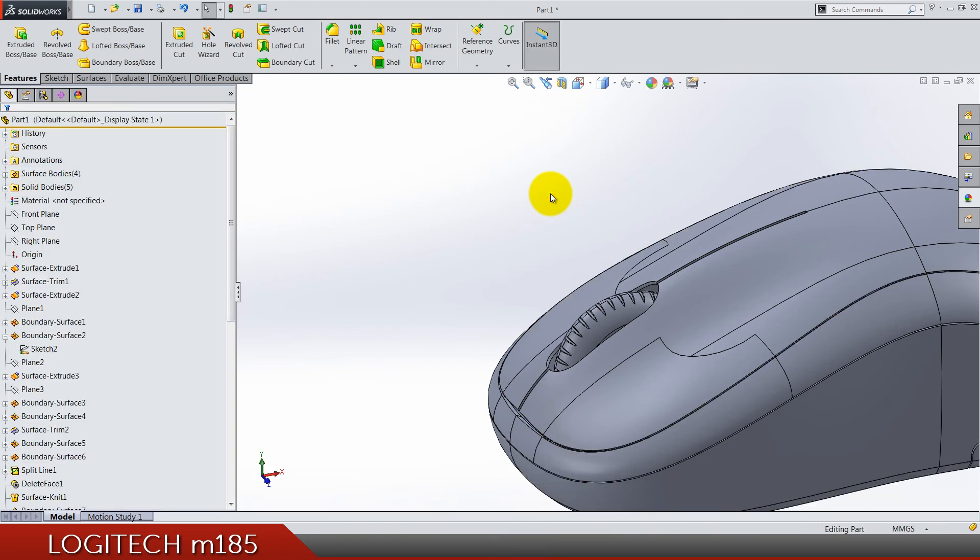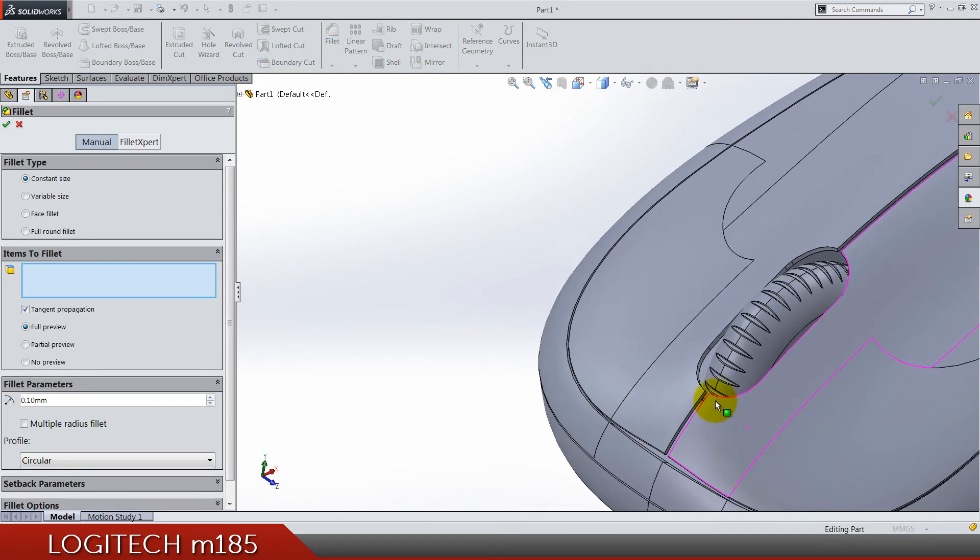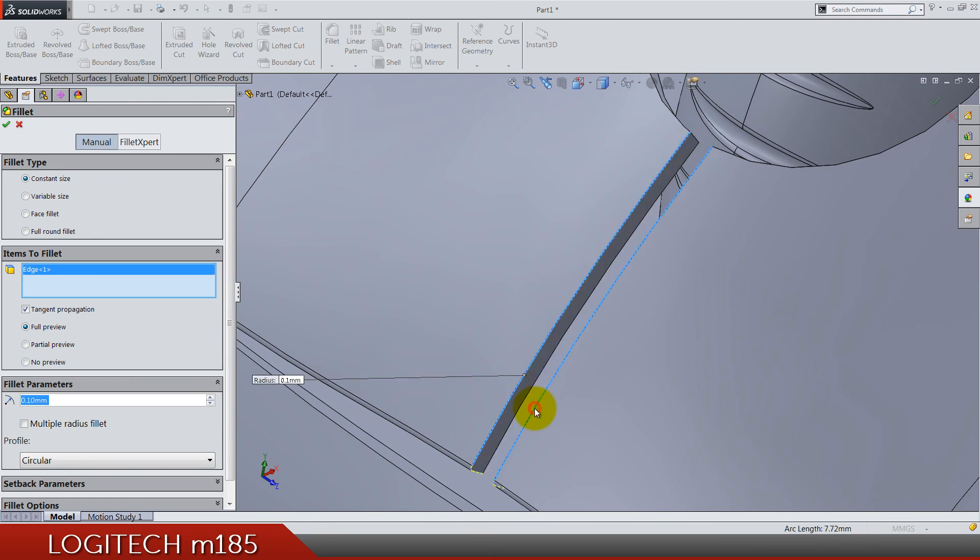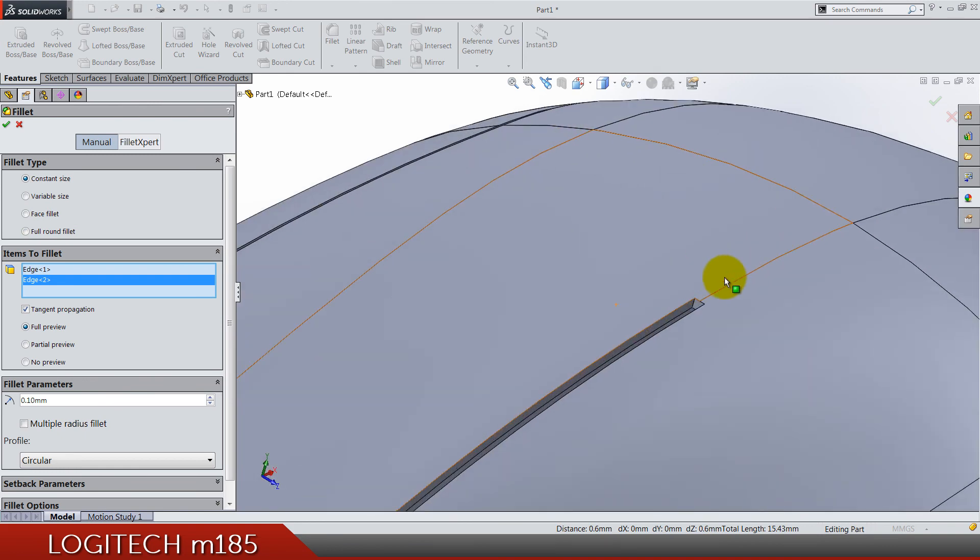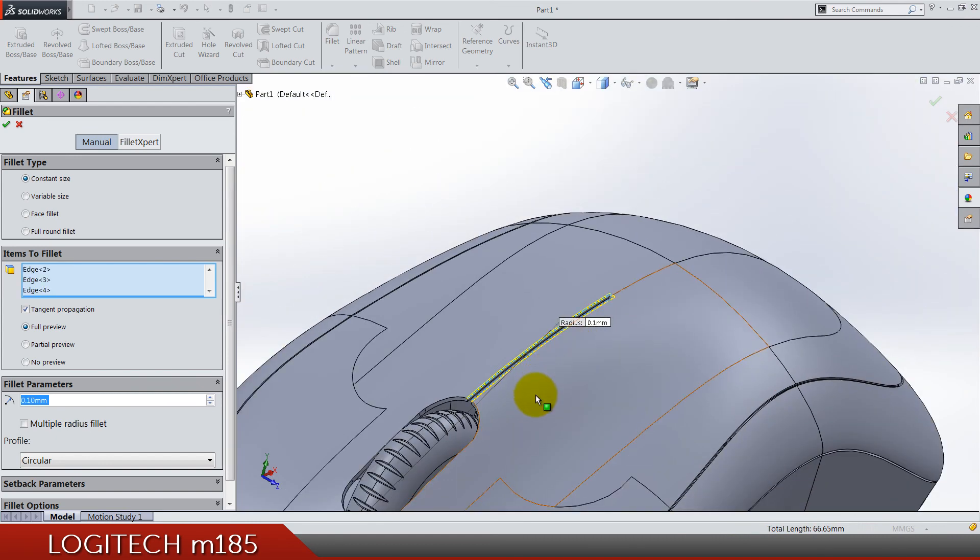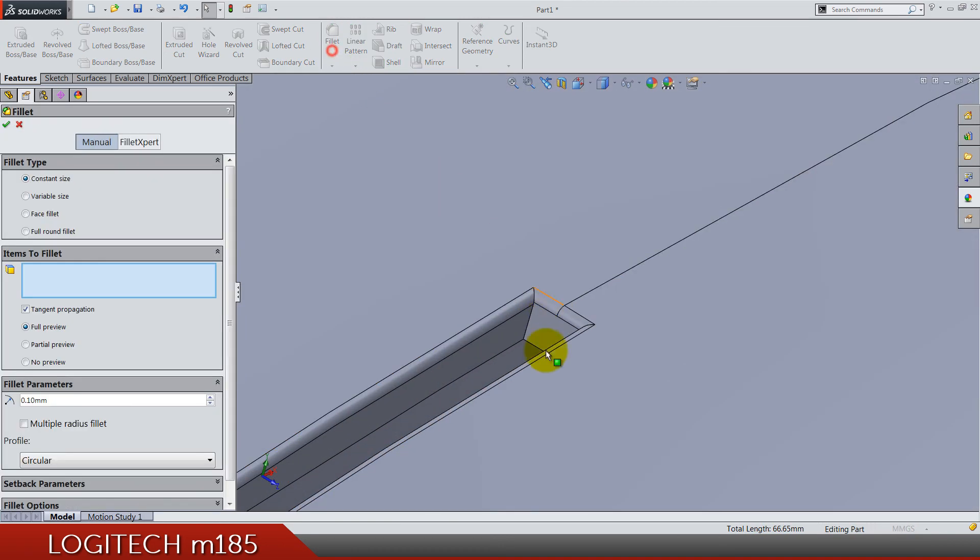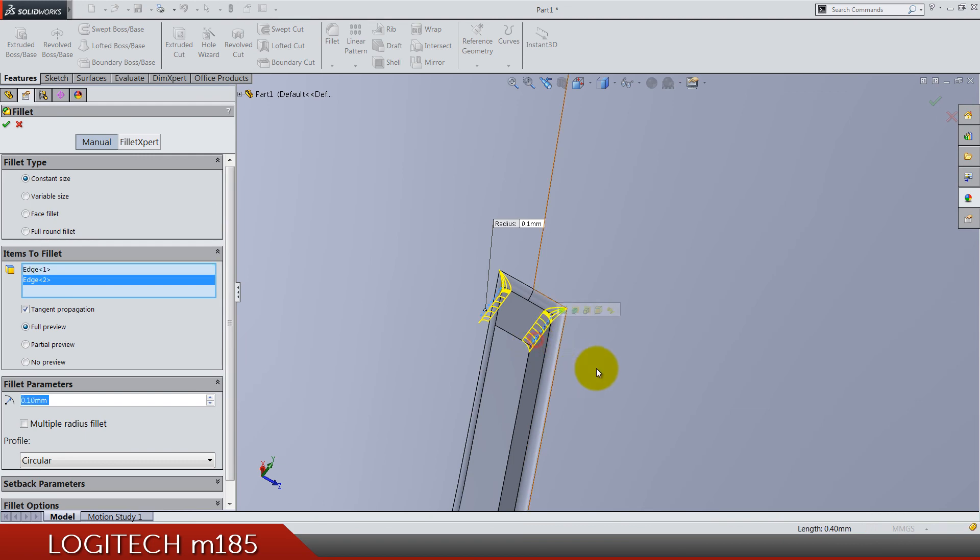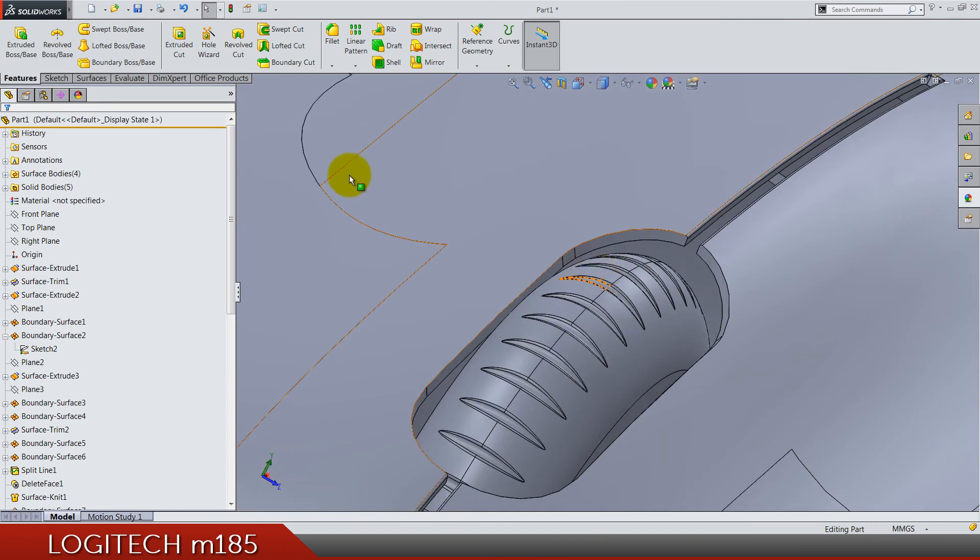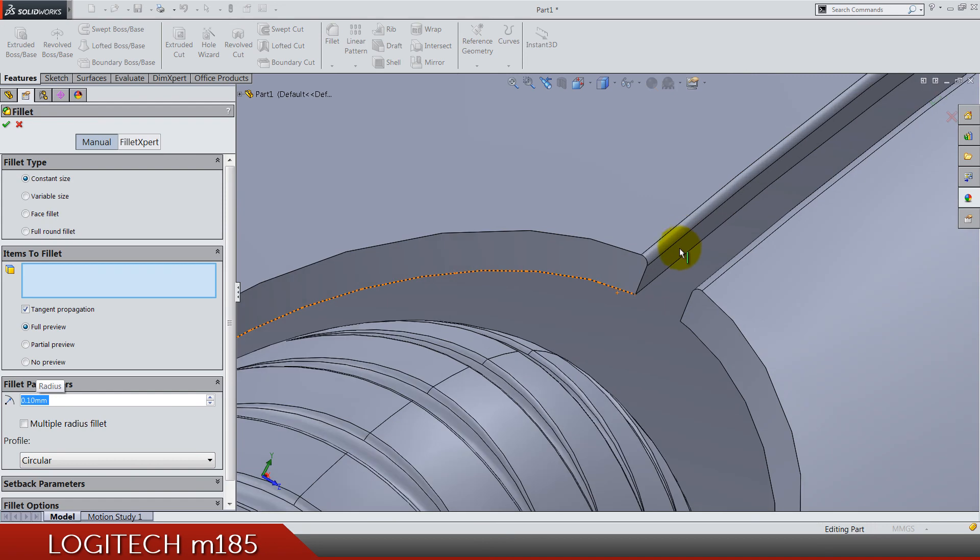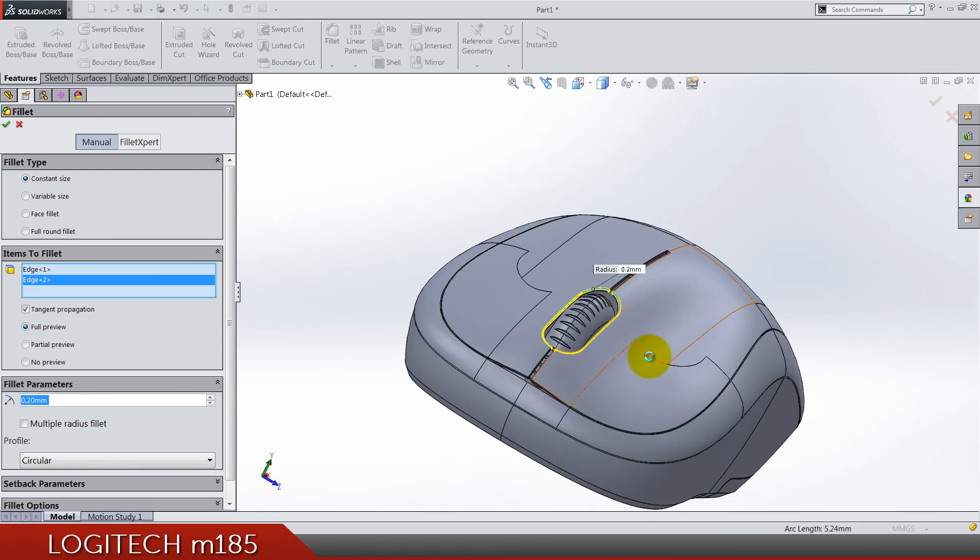Next thing is also 0.1 fillets for this edge here, here and this one, and also this here. Again for these corners, fillets 0.2. Let's do another 0.1, no we can't, 0.2 for this one and this one.